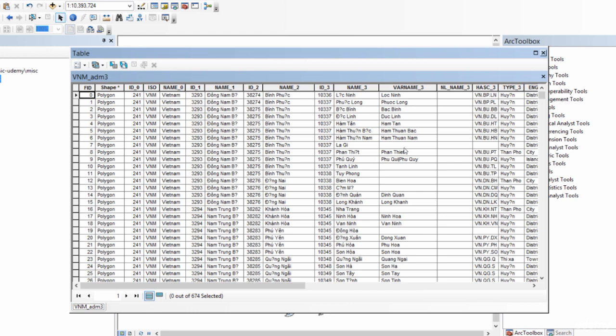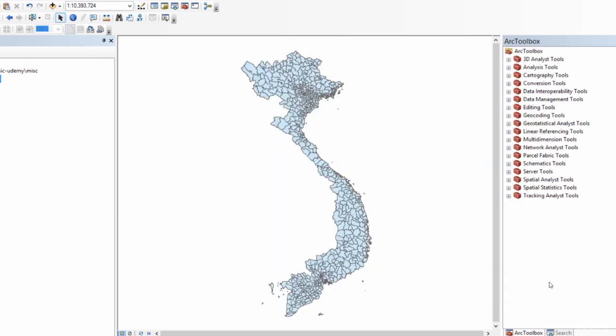Before I do that, computing areas—not just pointing and clicking, but actually including areas in the attribute table—is a very important component of geoprocessing. ArcGIS makes it quite easy, but there are some things that you do need to bear in mind.